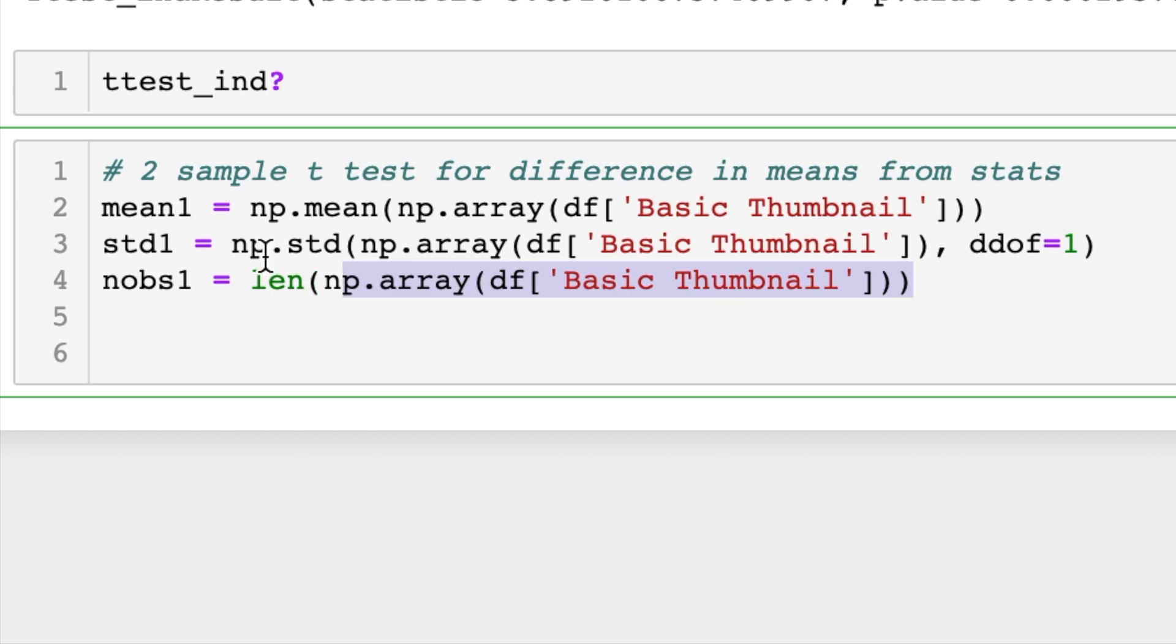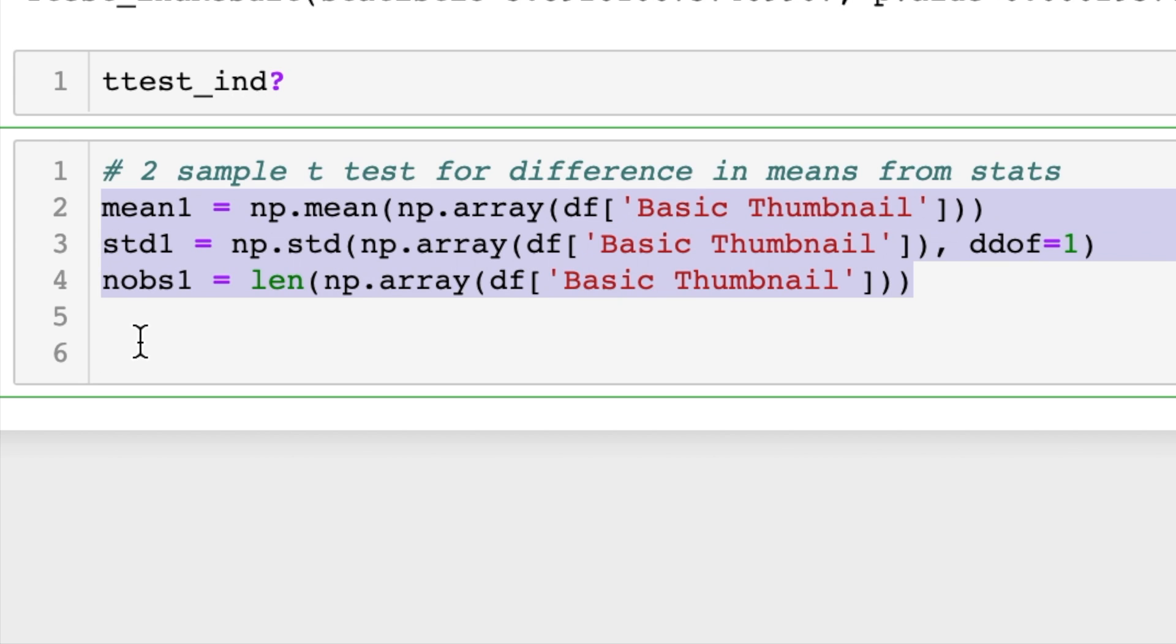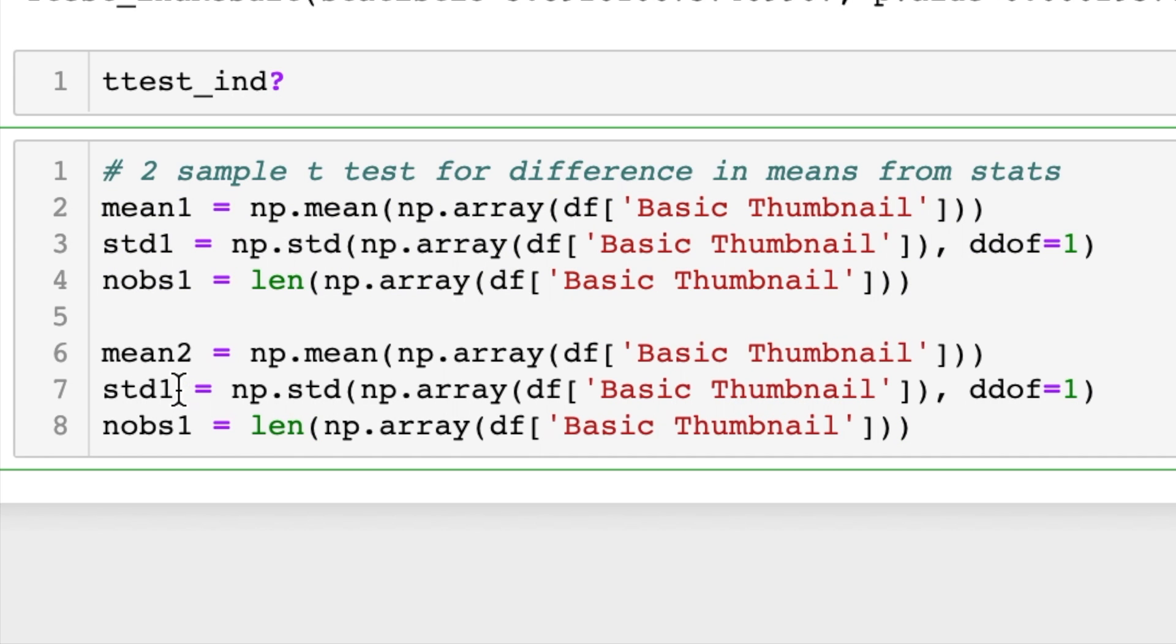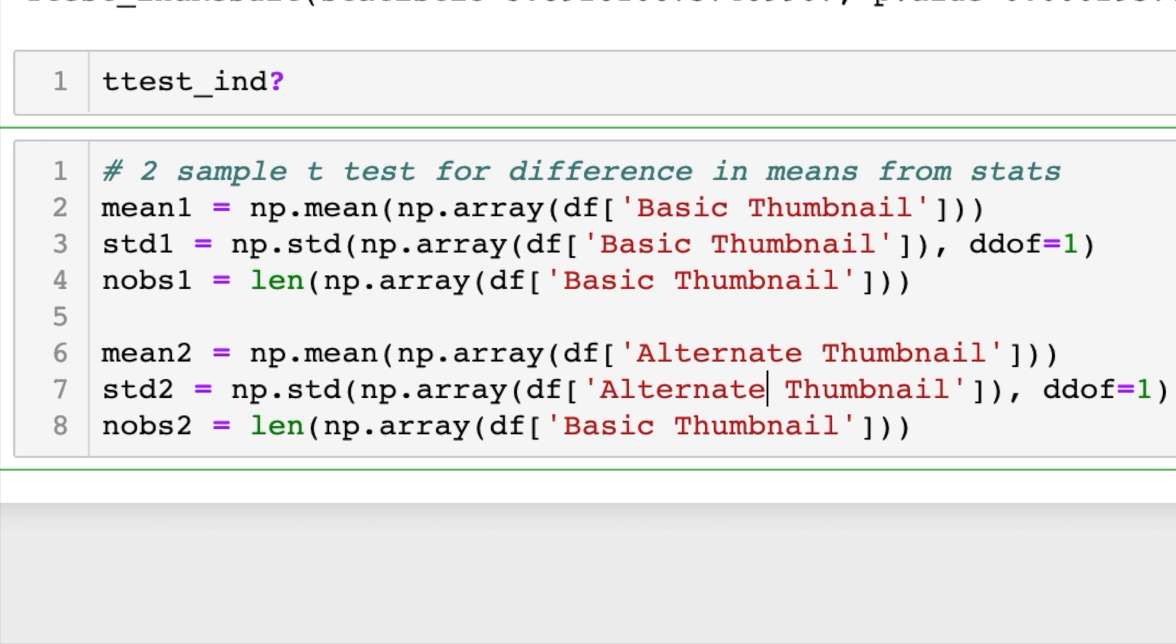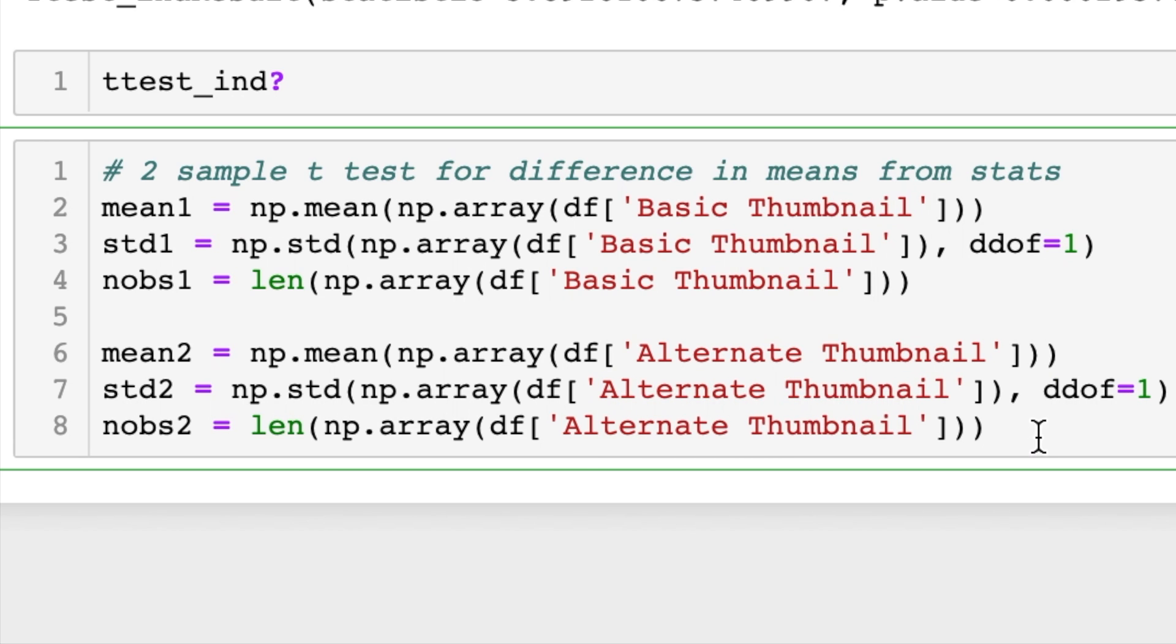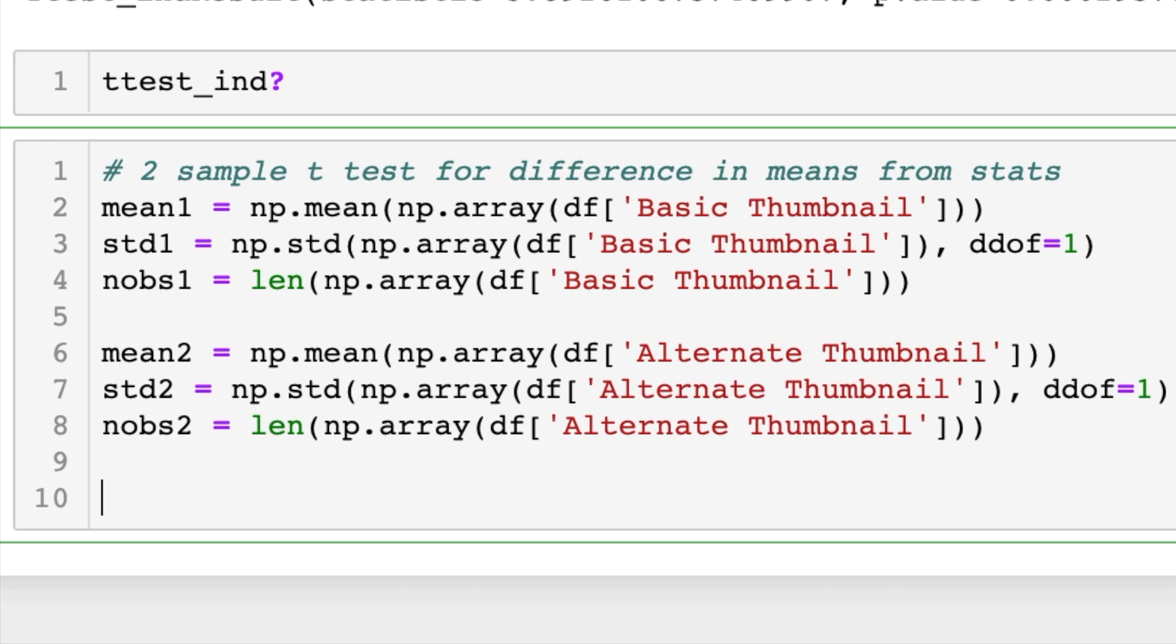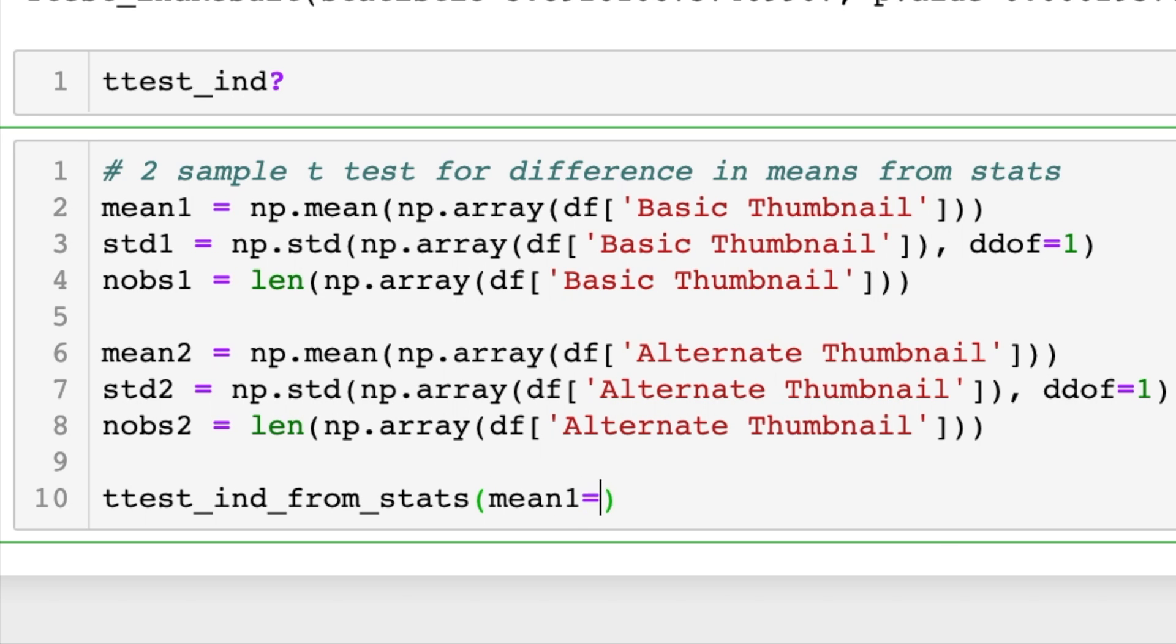So we'll paste that in, we'll just change these all to twos, and everywhere we see the word basic let's change that to alternate thumbnail. Okay, now that we have all these statistics we can run ttest_ind_from_stats and we'll plug in mean1=mean1, std1=std1, and so on and so forth.